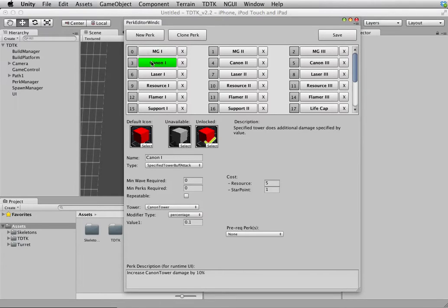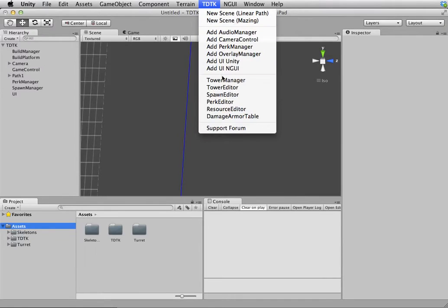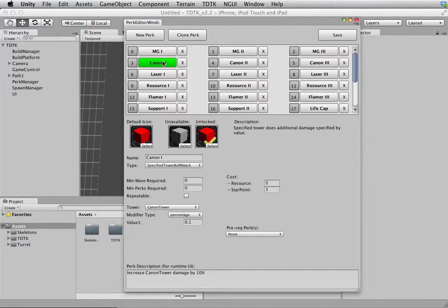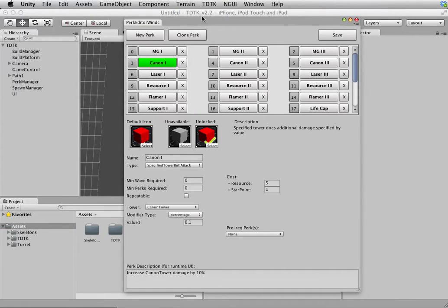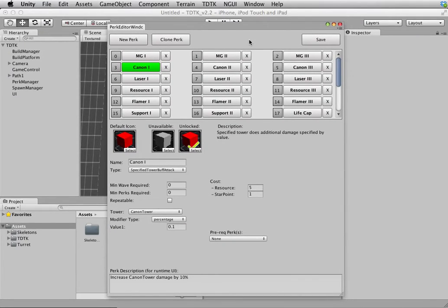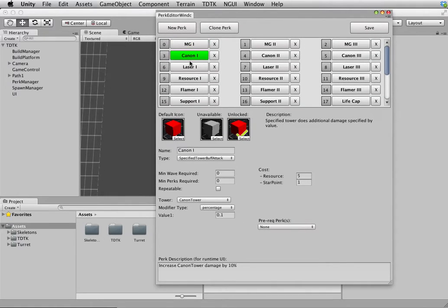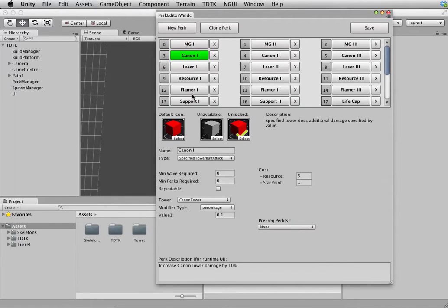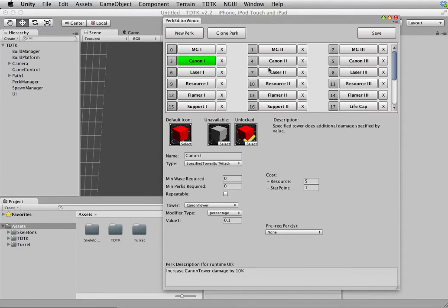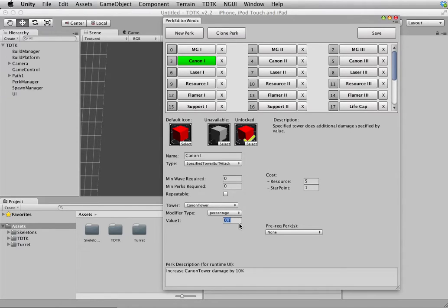Let's get back to it. The recording software is messing up my window from time to time, but here we are back again. So we choose cannon tower to buff the attack, and rightly so because it says here increase cannon tower damage by 10%, and then we put in the value 0.1, that means 10%.